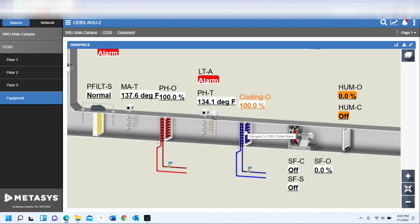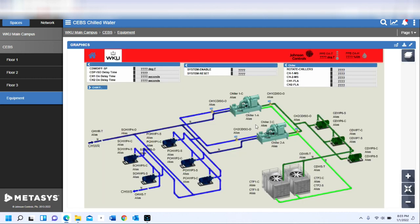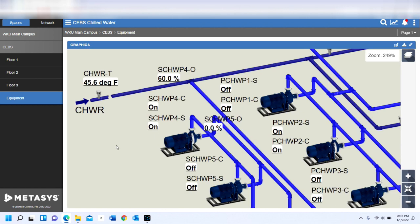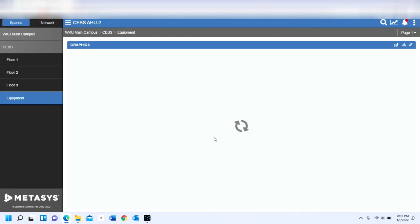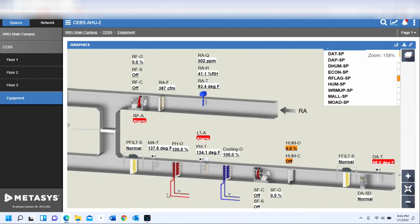All I'm going to do here is just press that coil, and you can see that it's actually going to pull me into the chilled water system. From here I can see if my system is running, I can see what my supply temperature is, my return temperature, and that sort of thing.